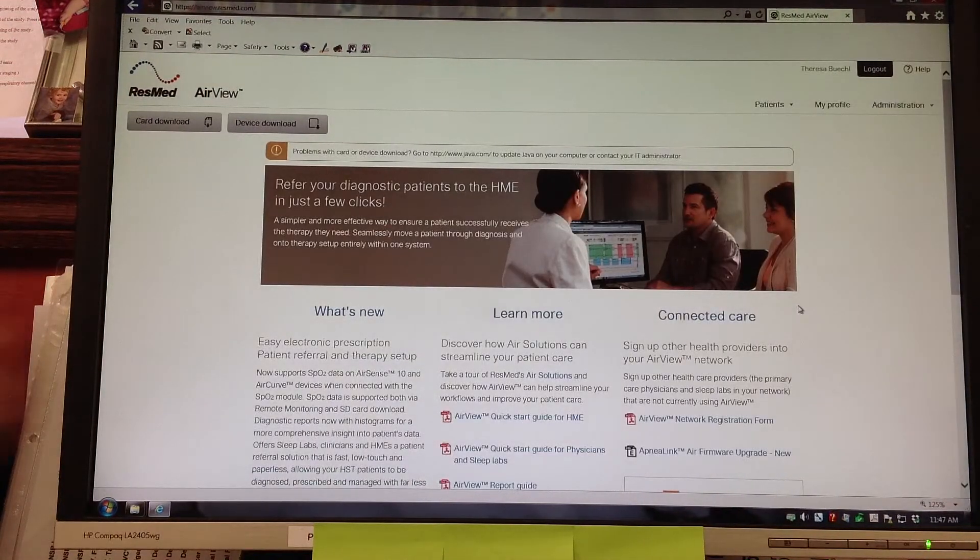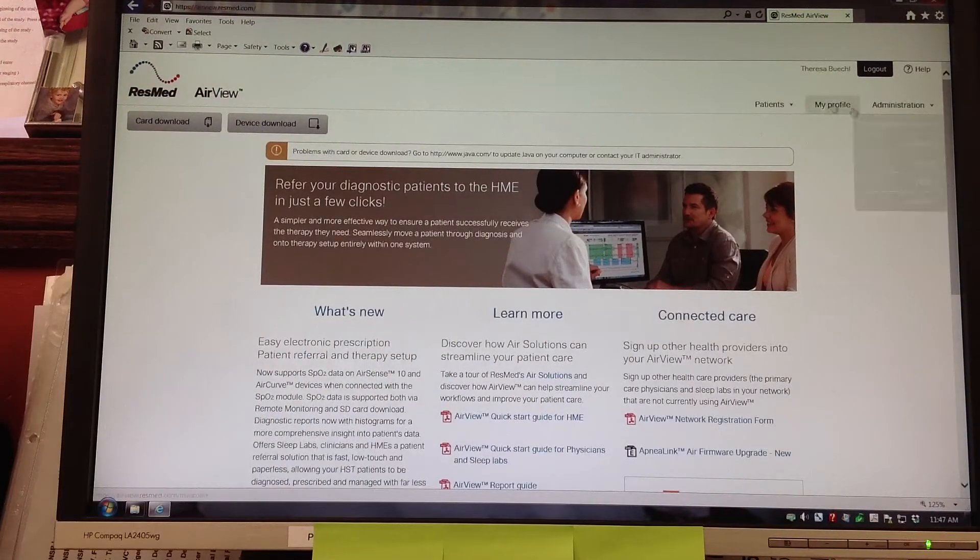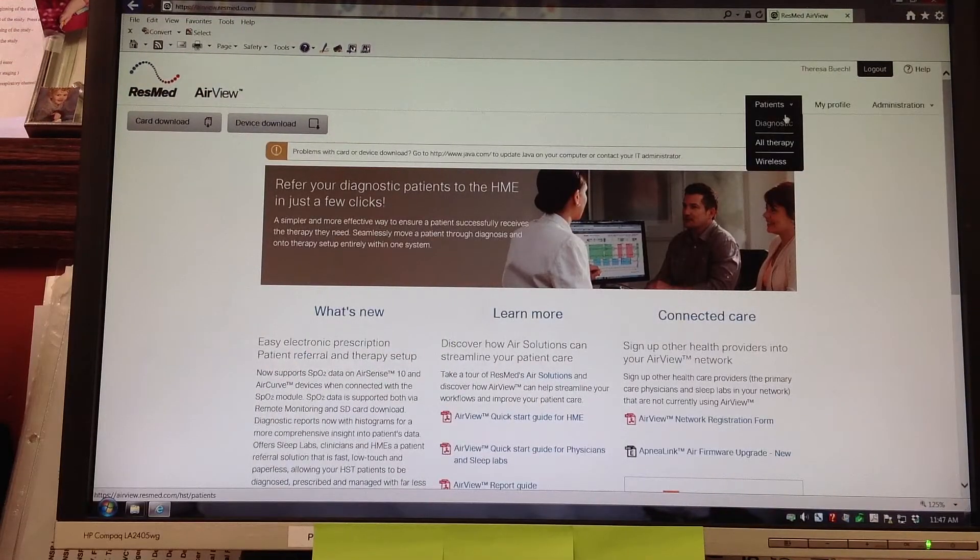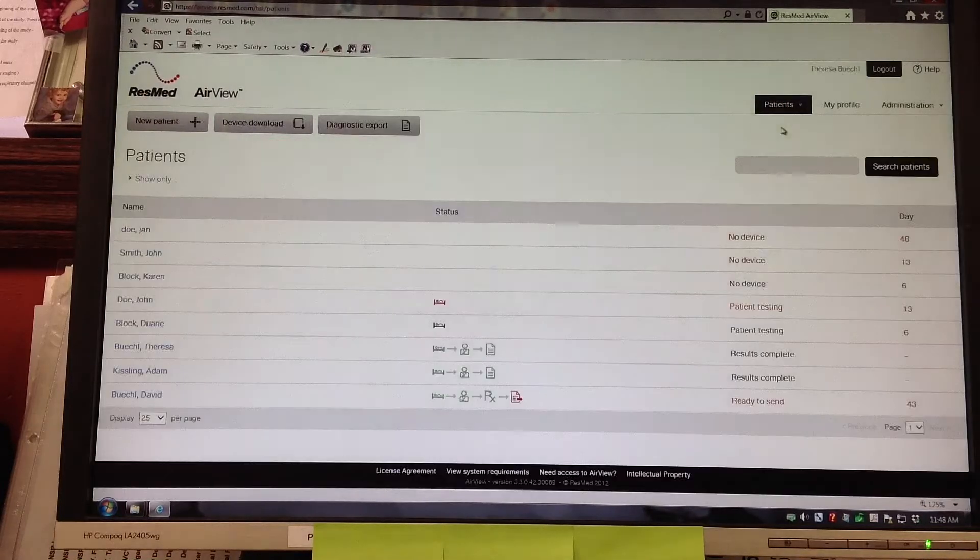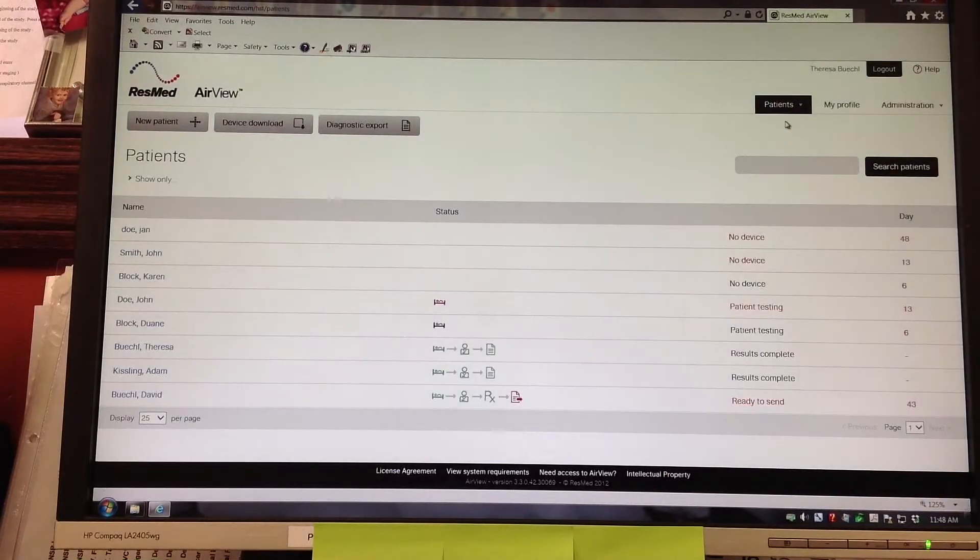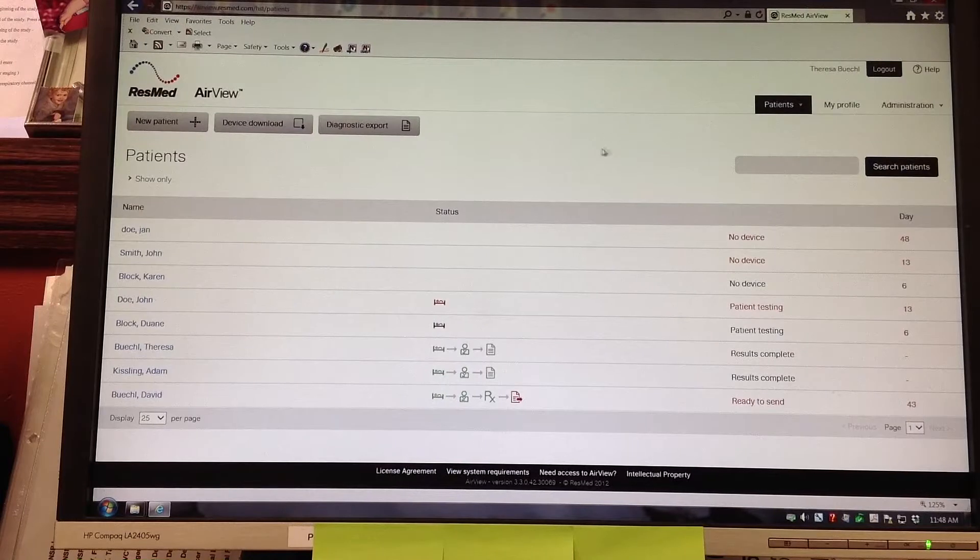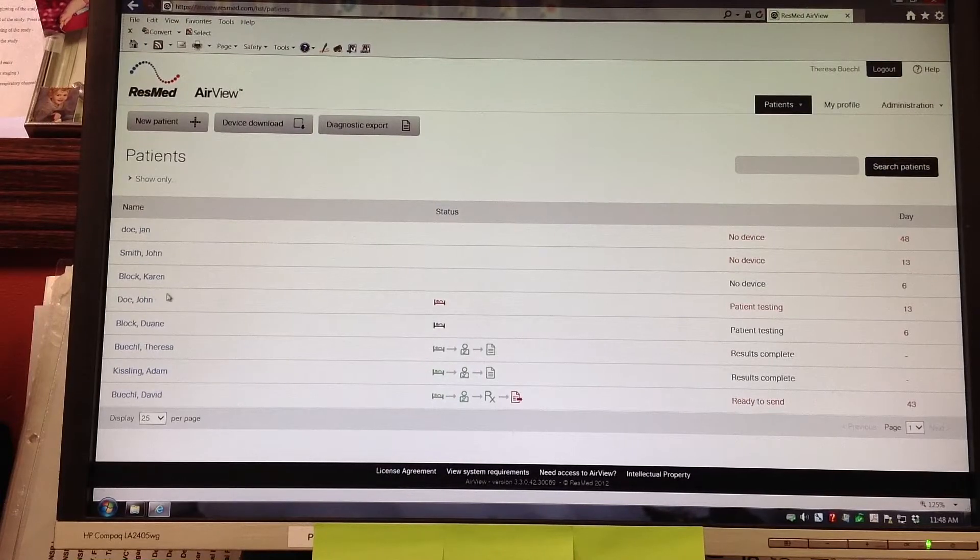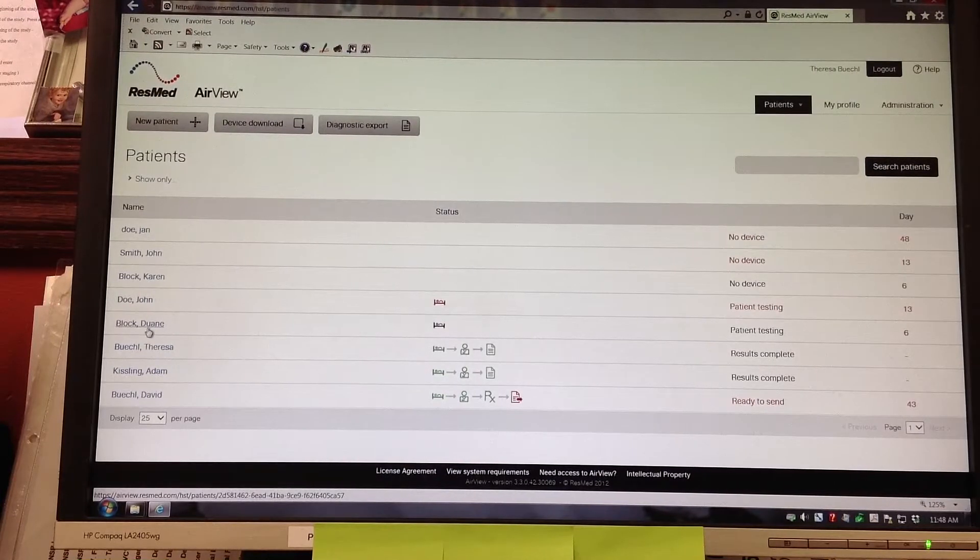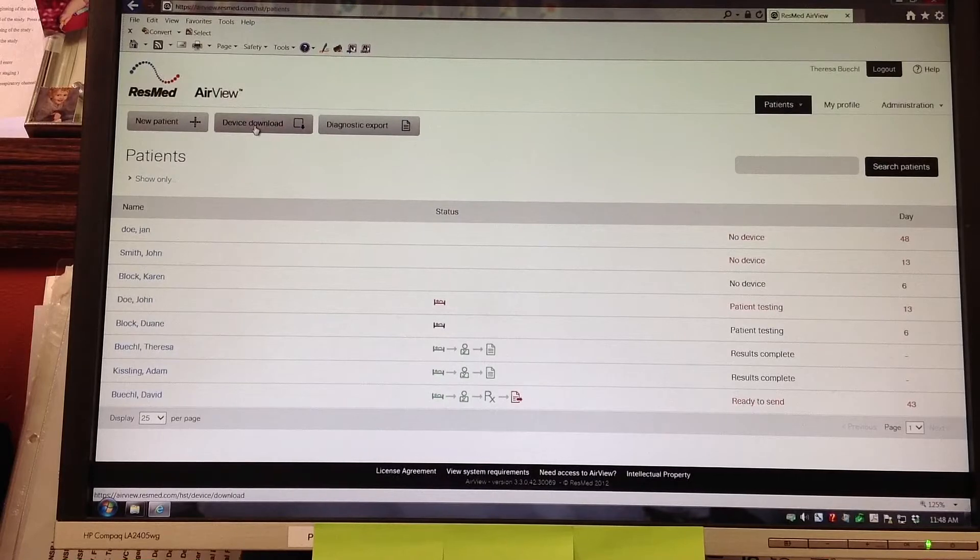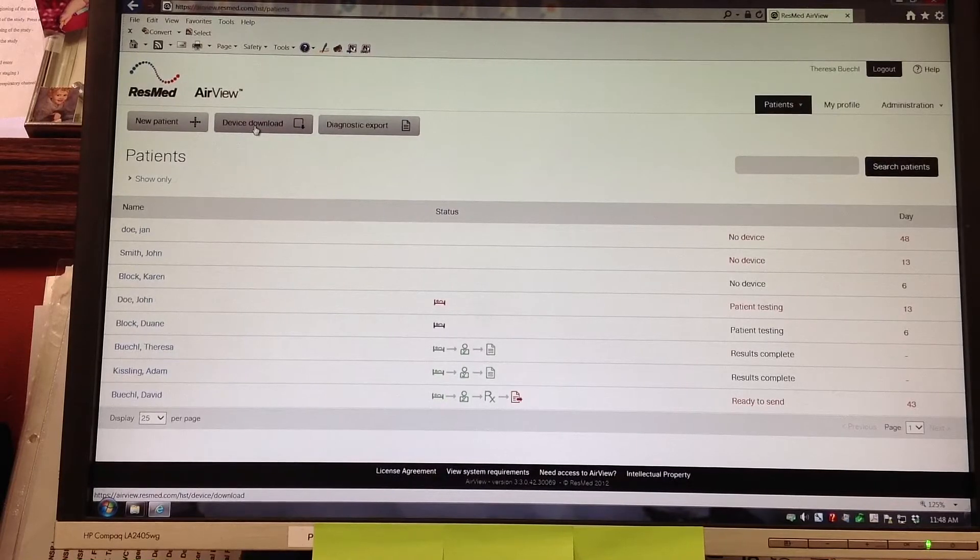She's going up to the patient drop down bar and clicking on diagnostic. Next she's going to scroll over to the left. There is a device download at the top. She is going to click on device download.